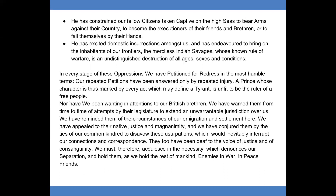He has constrained our fellow citizens, taking captive on the high seas, to bear arms against their country, to become the executioners of their friends and brethren, or to fall themselves by their hands. He has excited domestic insurrections among us and has endeavored to bring on the inhabitants of our frontiers the merciless Indian savages, whose known rule of warfare is an undistinguished destruction of all ages, sexes, and conditions.